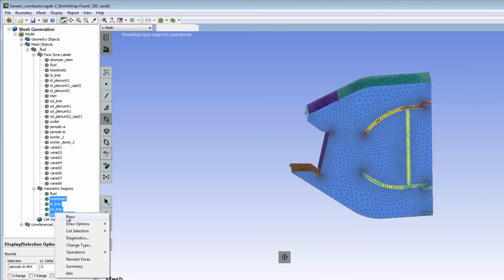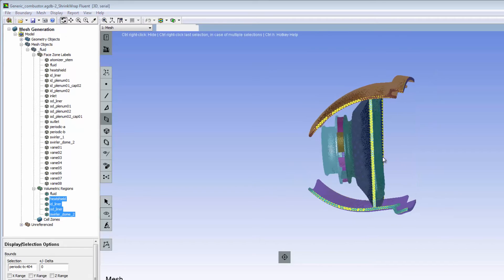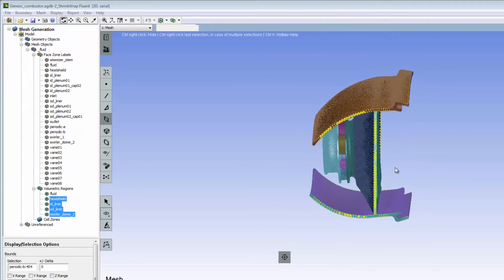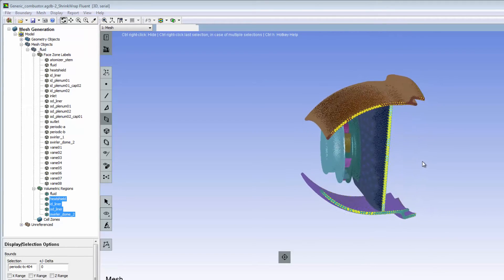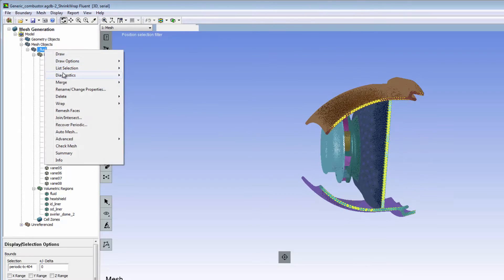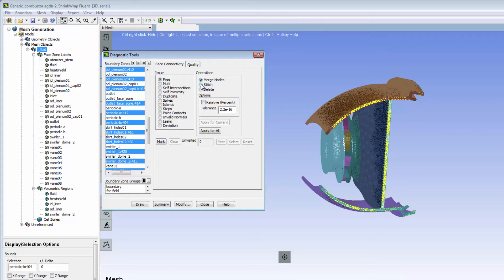It is always a good idea to review the names of the volumetric regions and confirm that all solids have been extracted correctly. If the expected solid volume regions are not listed under volumetric regions, you can use the Diagnostic Tools dialog box for stitching the surfaces that have free faces.